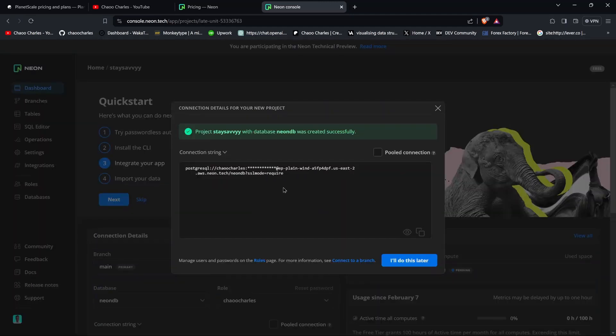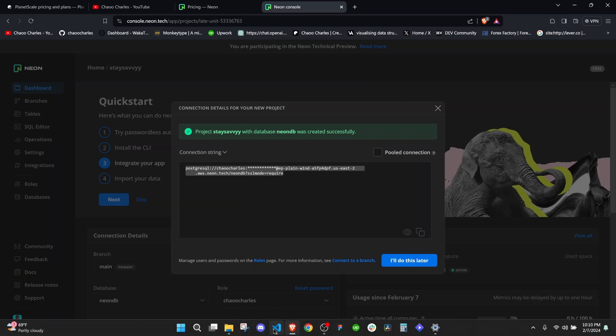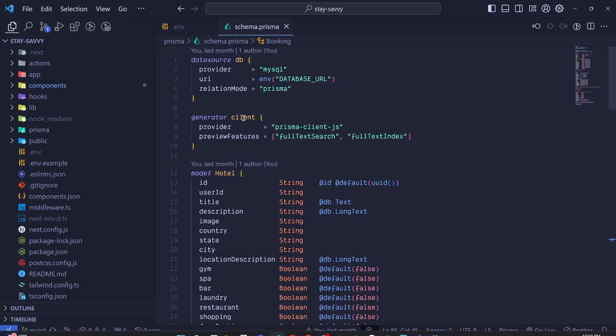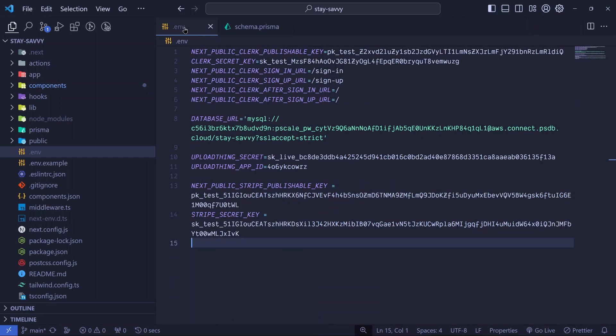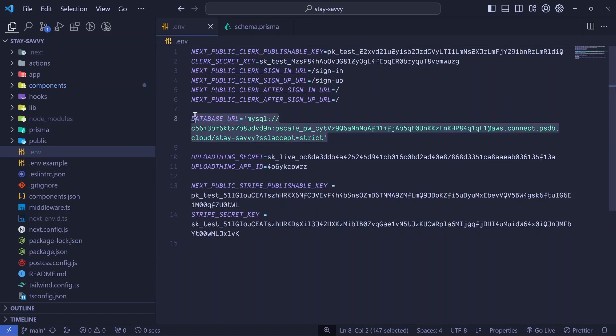Once you create the project, you will immediately get a connection string to this particular database. All you need to do is copy that connection string. You can click on this copy right here. Then you will jump in your .env file in your project and replace this particular connection string with that of PostgreSQL.